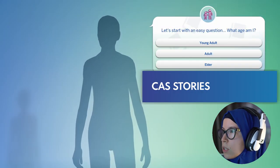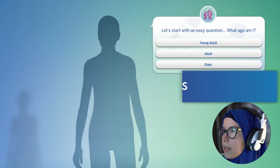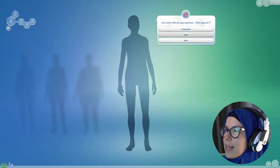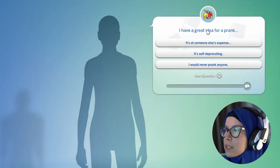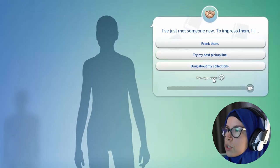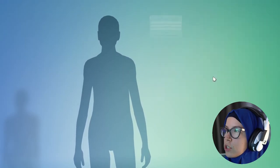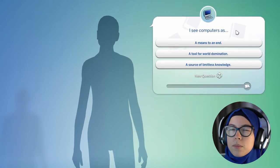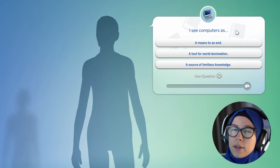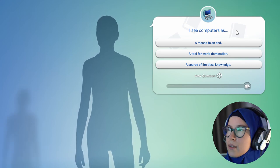Let's start with an easy question: what age am I? I'm going to say adult. Questions like these will come up and will be linked to different traits and aspirations. If you want to see a different question, you just click 'New Question' here. I'm just going to go through this tool and then you're going to see the finished product at the end.